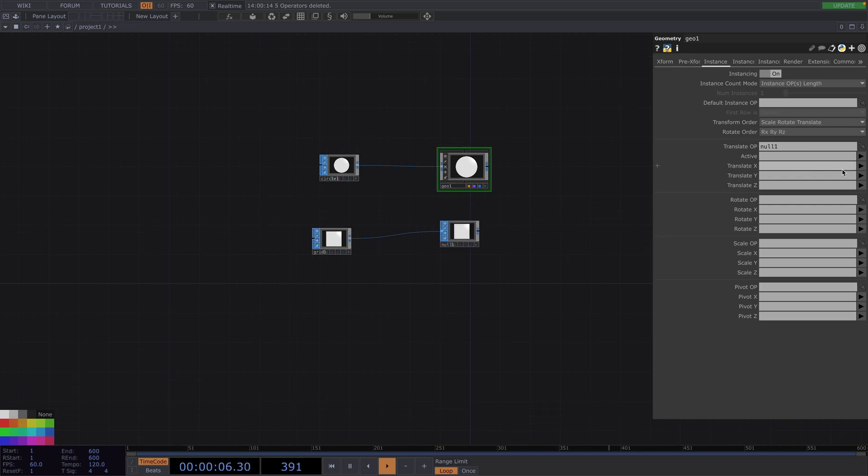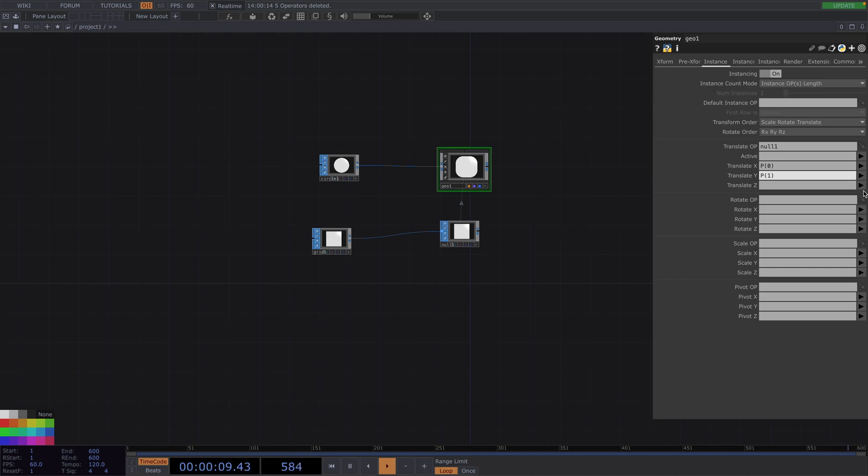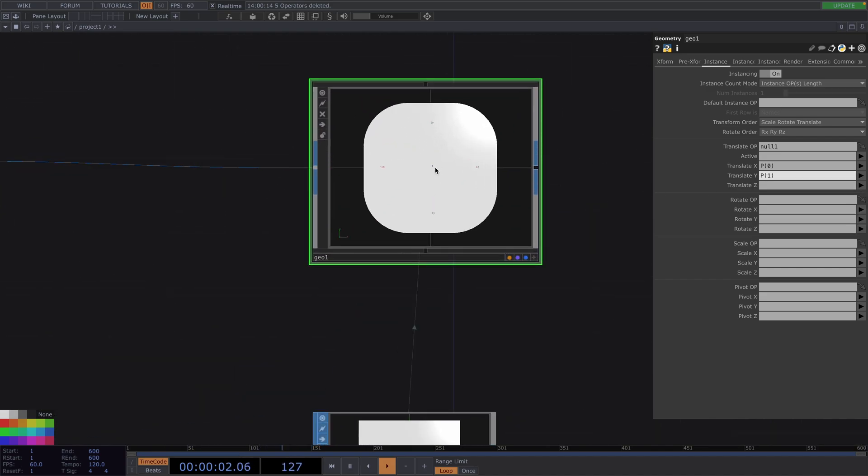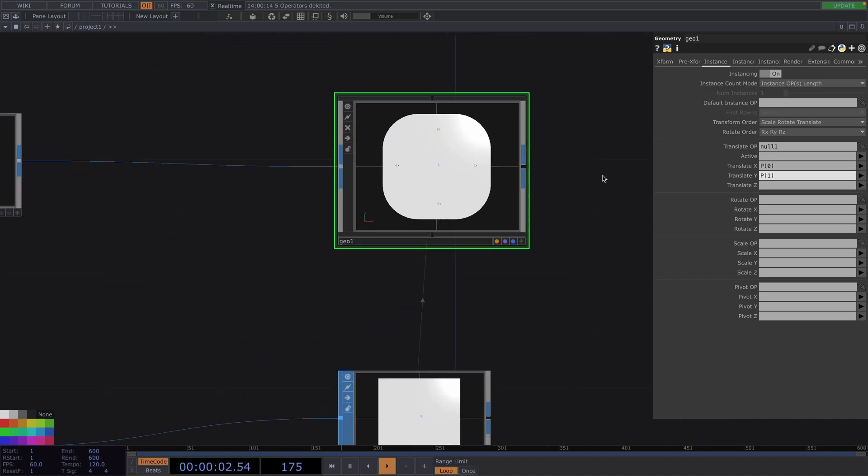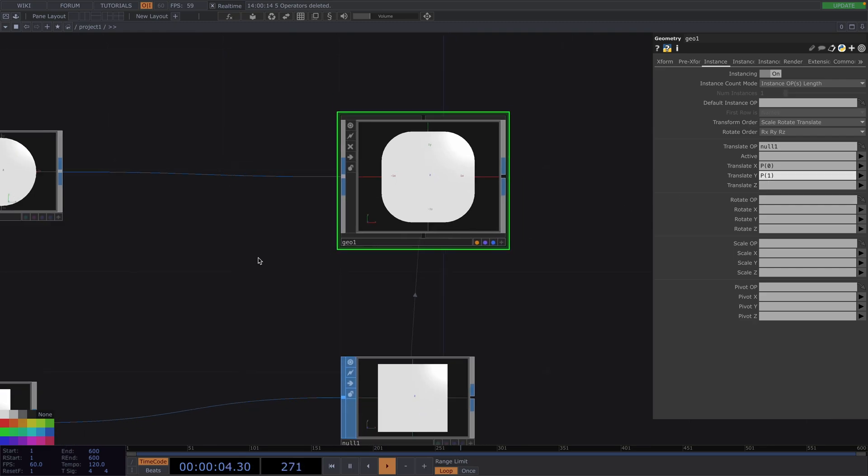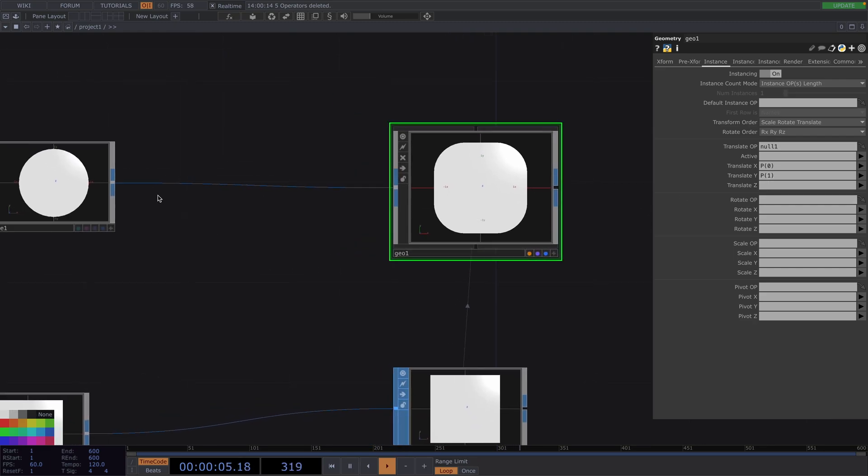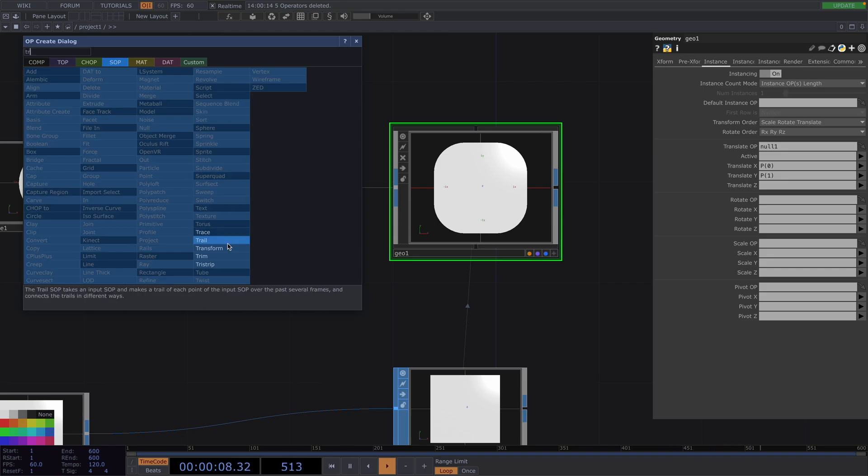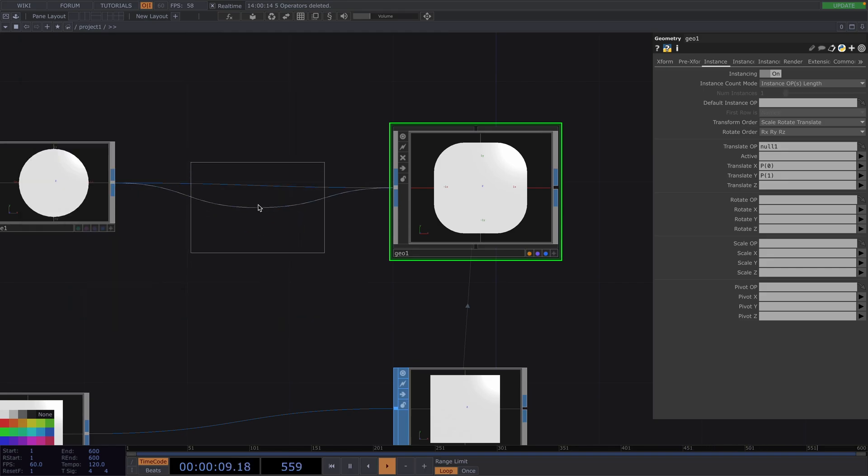Let's set the Translate X as P0 and Translate Y as P1. We're not going to use the Translate Z position because we're only going to have two dimensions. Then, let's right-click on the connecting line right before the geocomp, go to Insert operator and attach a Transform SOP.